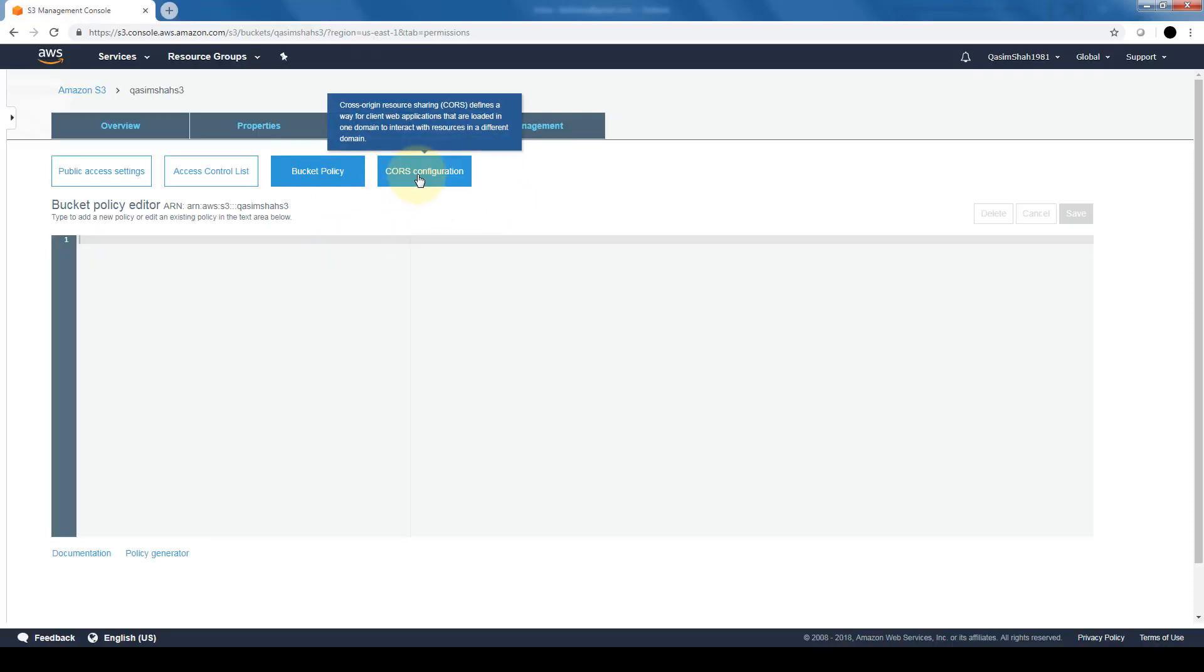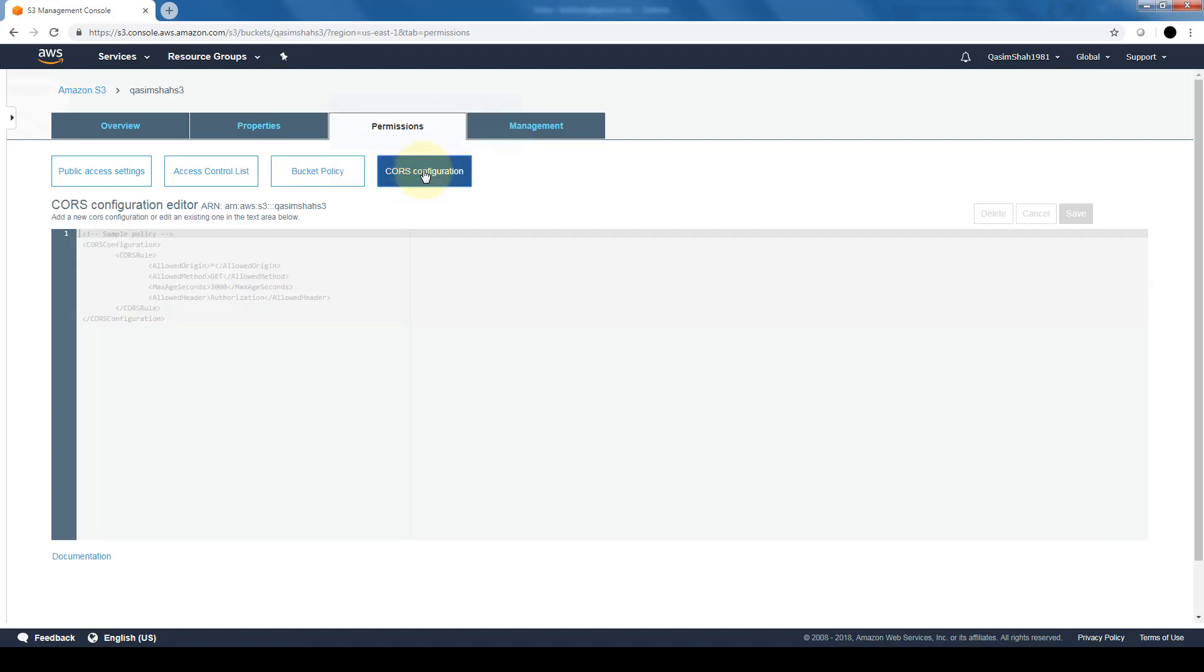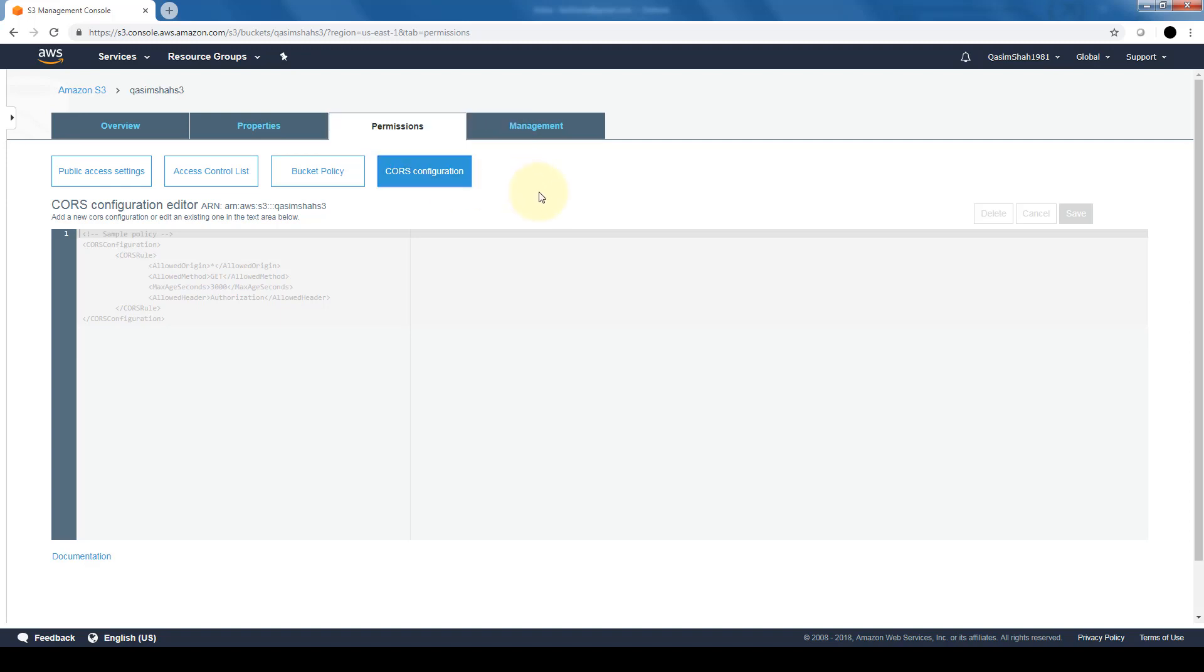And lastly, there's a CORS configuration or also known as cross origin resource sharing. So let's say that your S3 bucket is being hosted in another region and the application or users that are trying to access it are located in another region. This basically allows access from different domains within AWS.